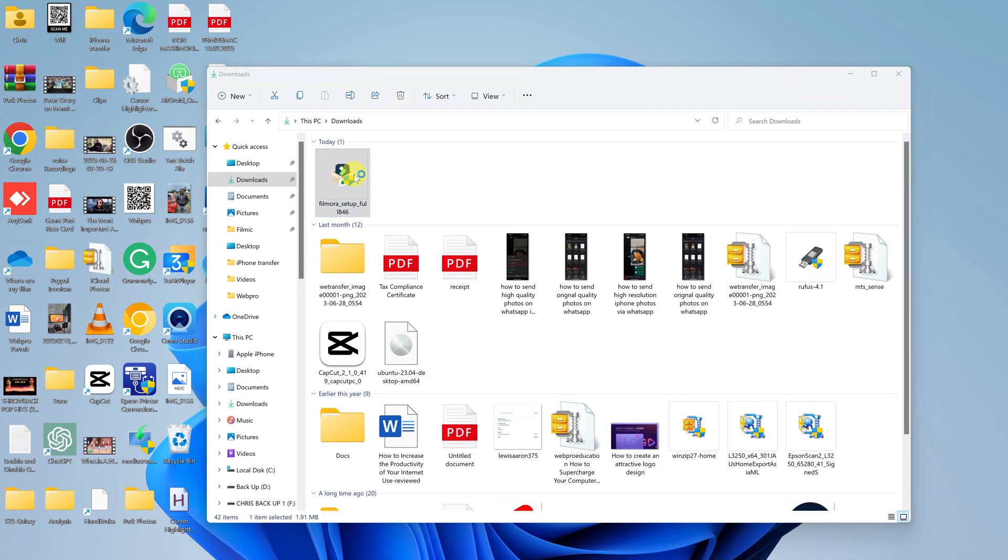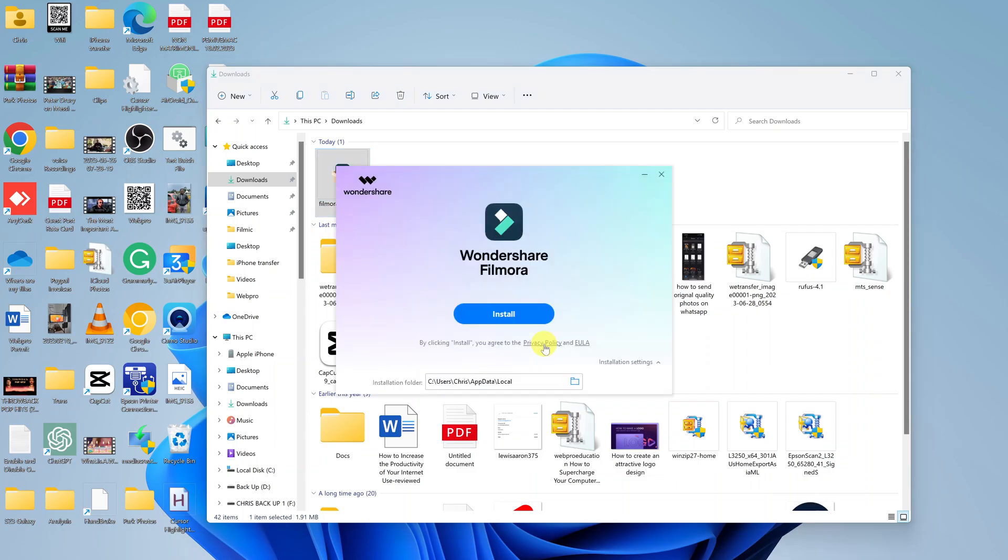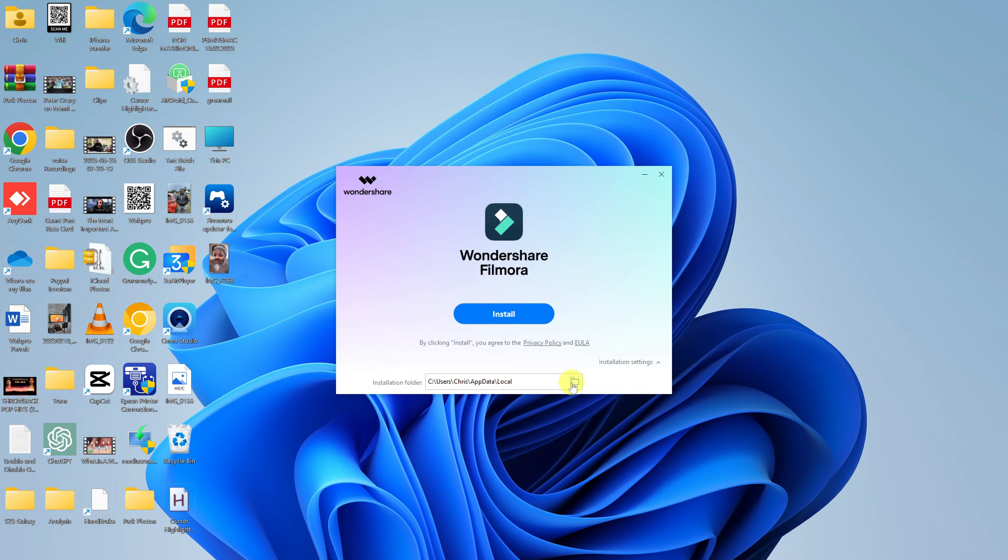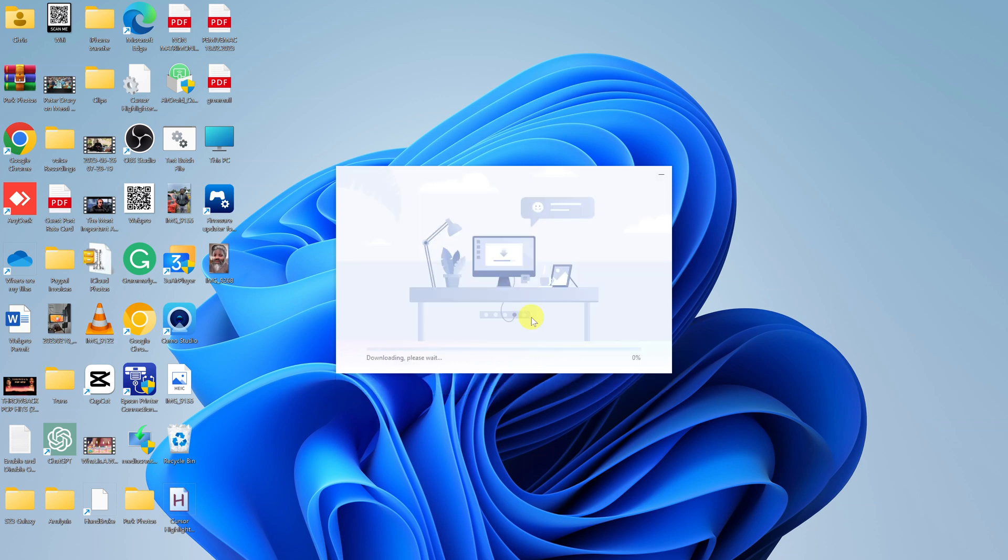And that should prompt the Filmora installer to start installing the application. So let me just minimize this file explorer window. And you can see we have Wondershare Filmora. And all you have to do now is click on install. Unless of course, you want to change the installation folder. But mine is looking good. So I'll just click on install and allow the installation process to take place.